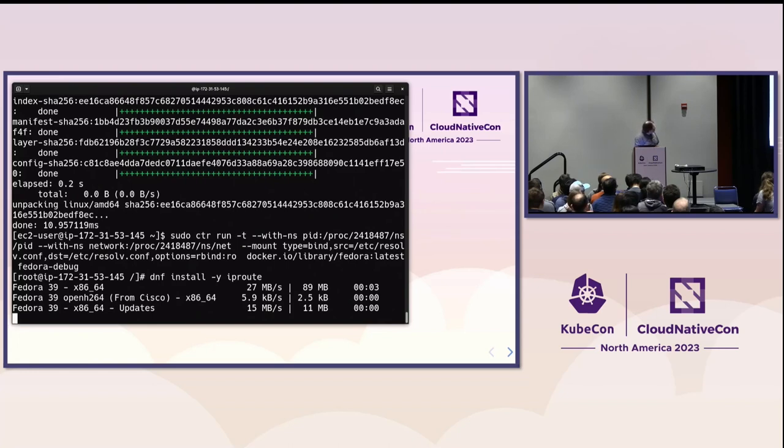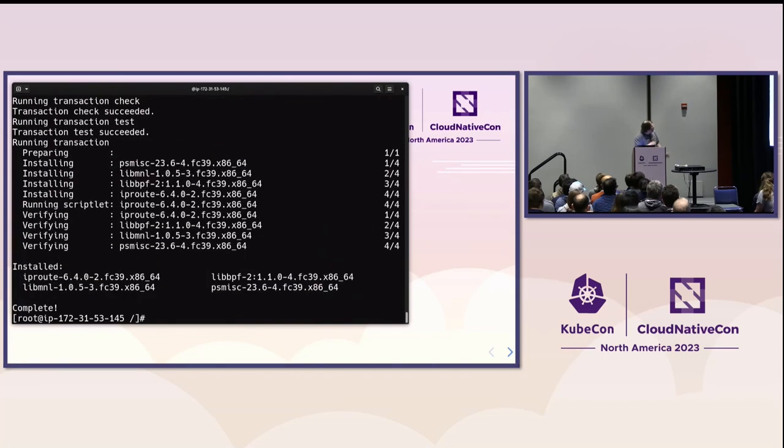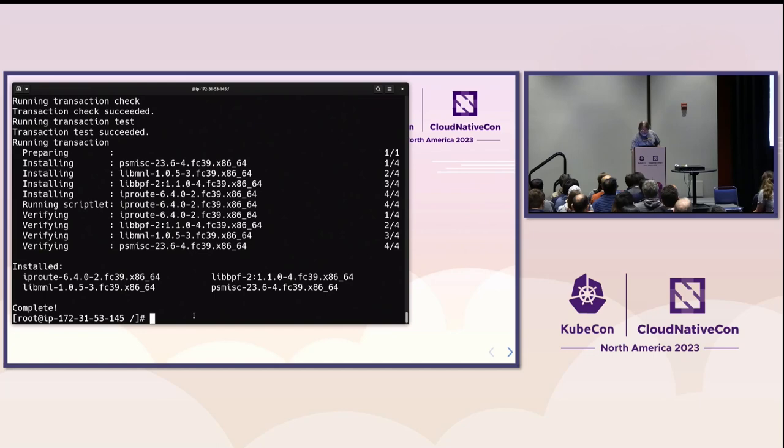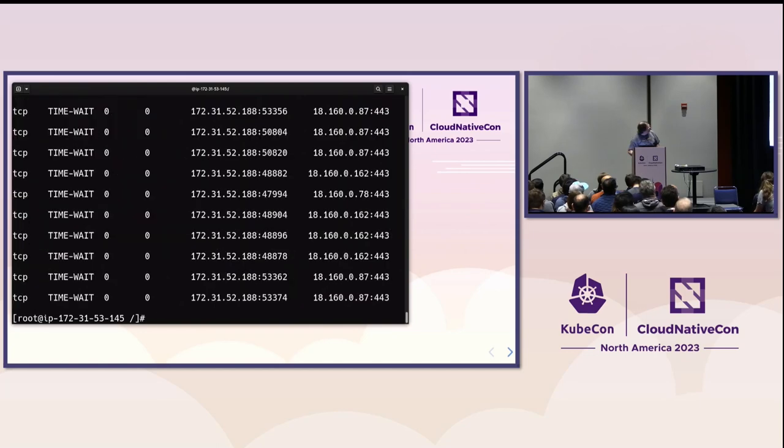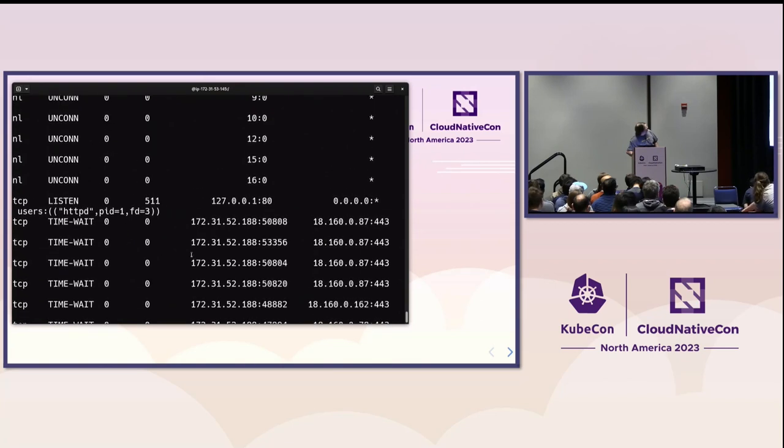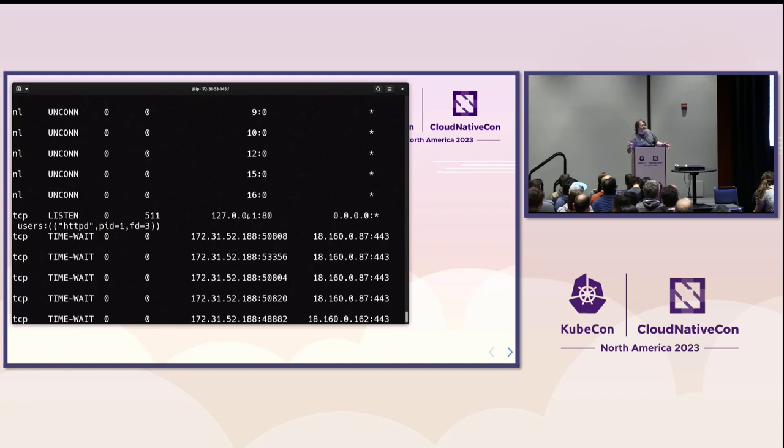IP route, by the way, is the replacement for a lot of the commands people have been using for a long time, like ifconfig, netstat. There are successor utilities to those that live in the IP route package that you should get used to using. Learning new tools is good, even if you still continue to use the old tools. We can now run the SS command and see what is going on. Okay. So, SS -ANP tells me, now, my HTTP process in the container is listening on localhost. There's the problem. Okay. So, we found the problem.